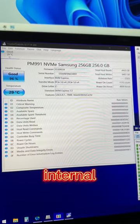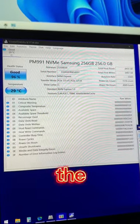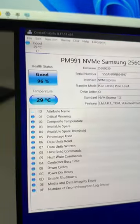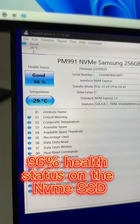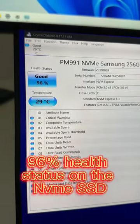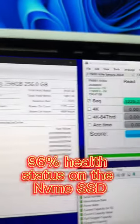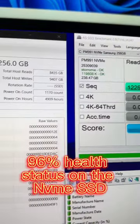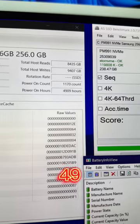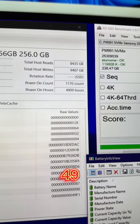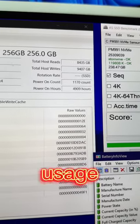This is the internal NVMe SSD that ships with the computer. 96% health status on the NVMe SSD with only 4,900 hours usage.